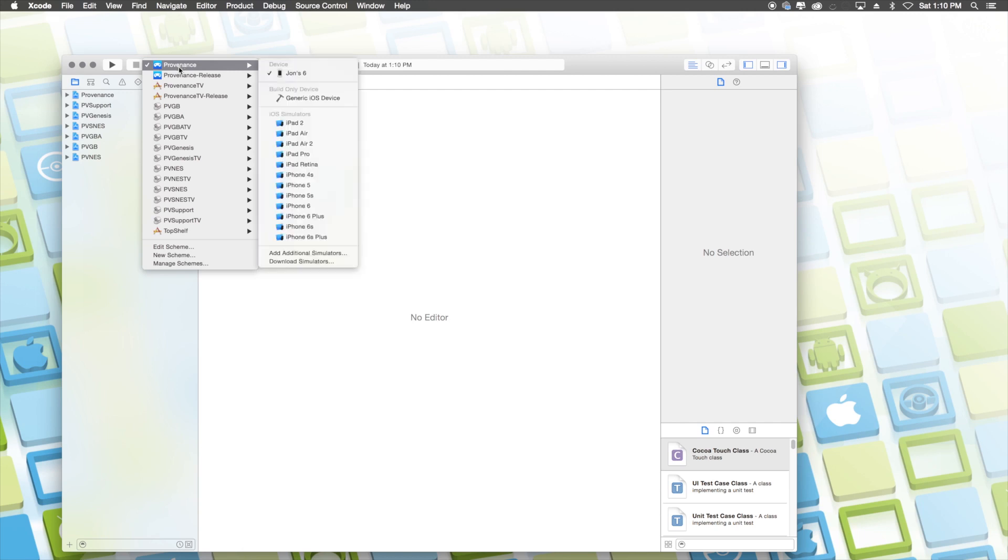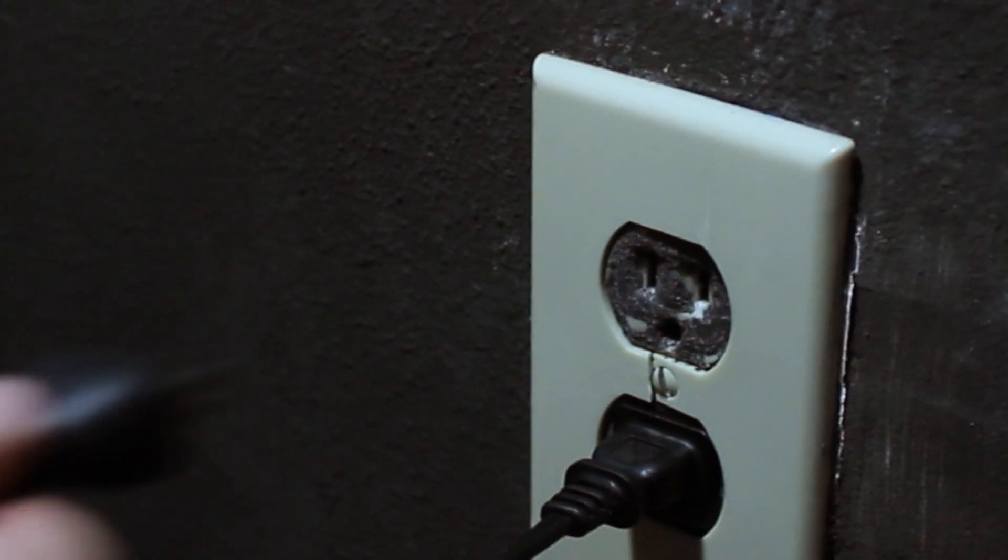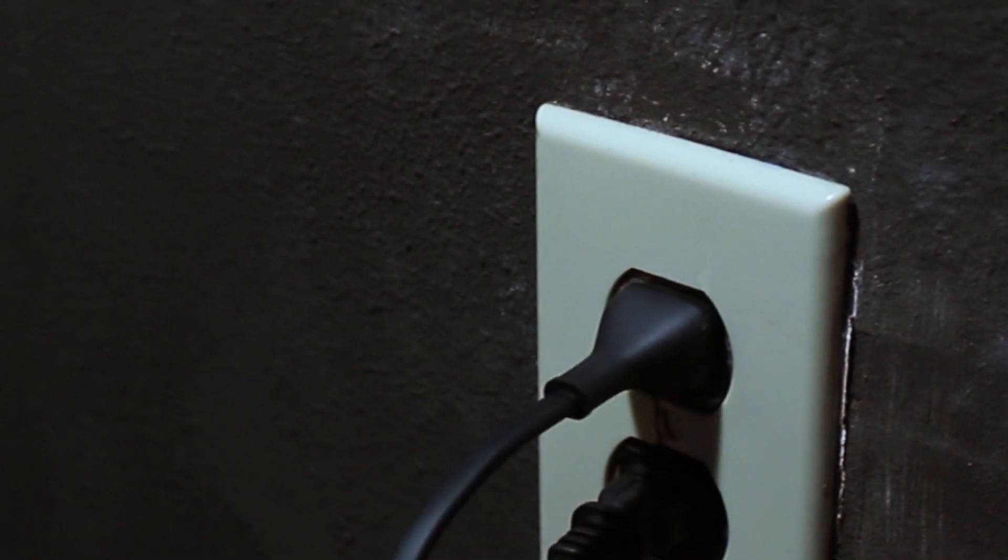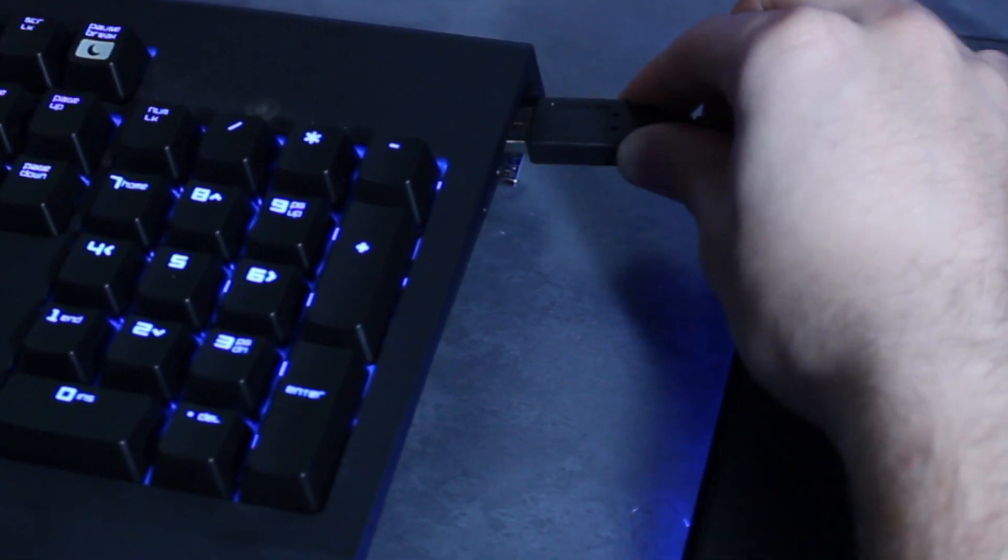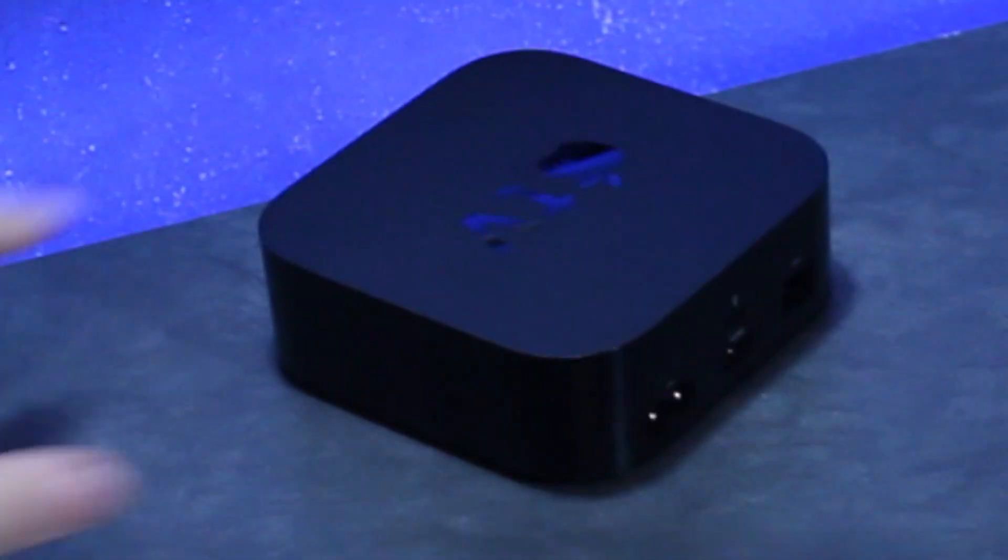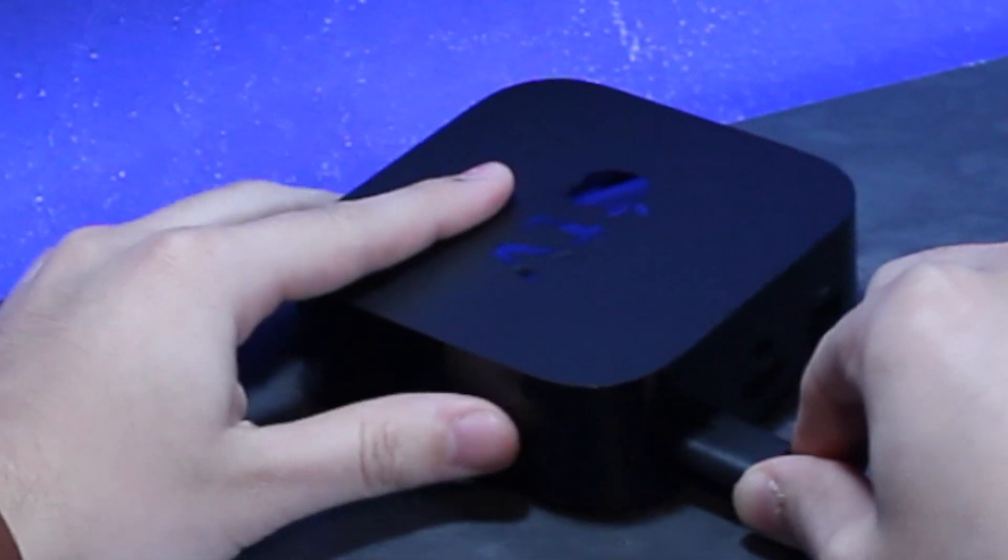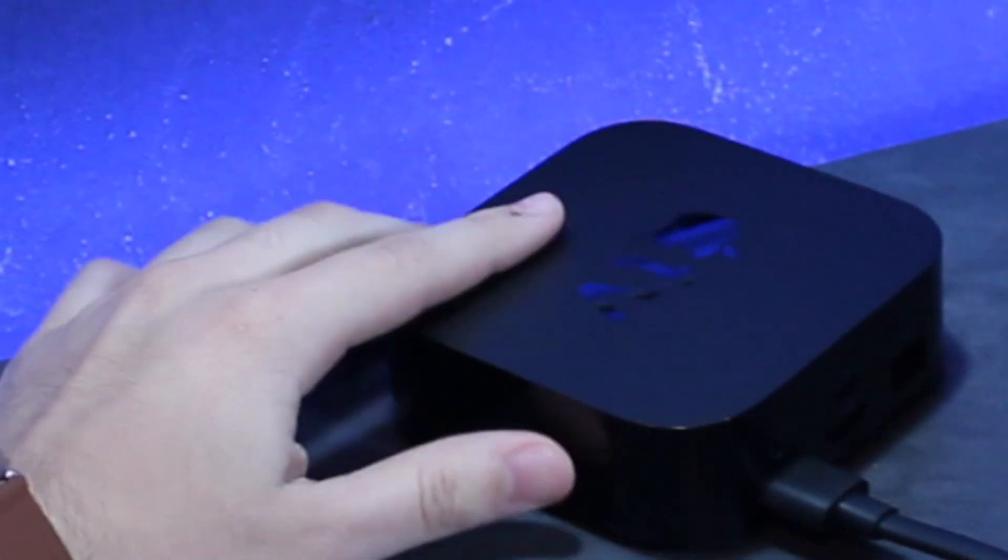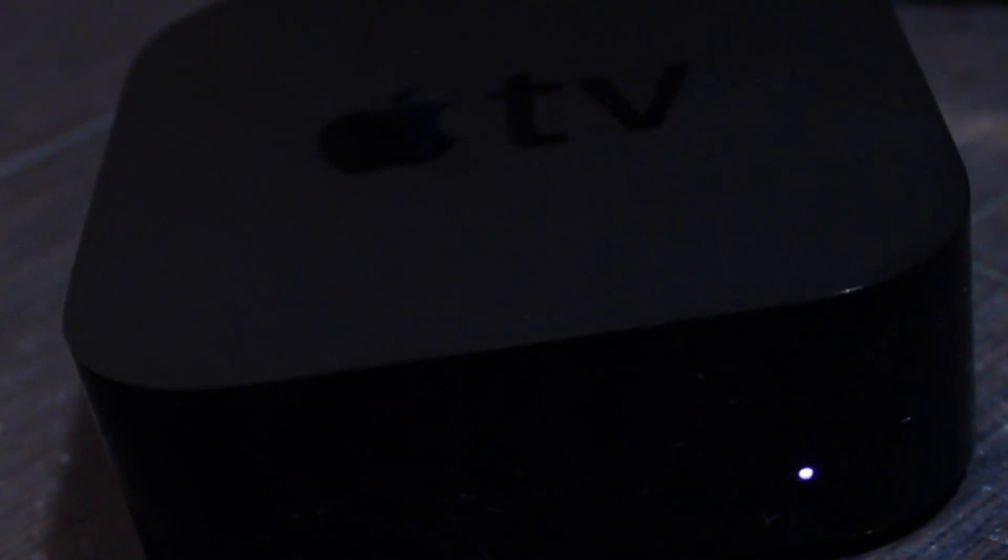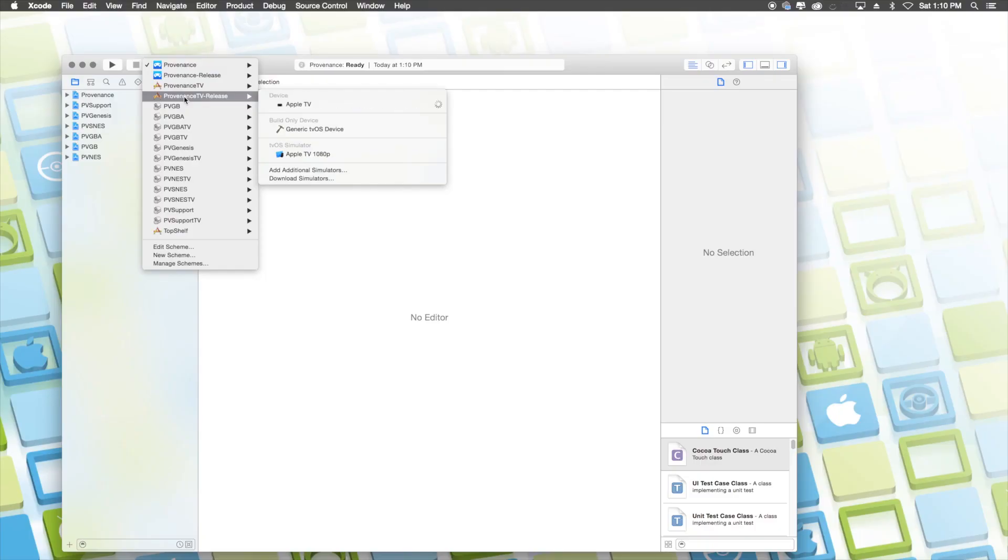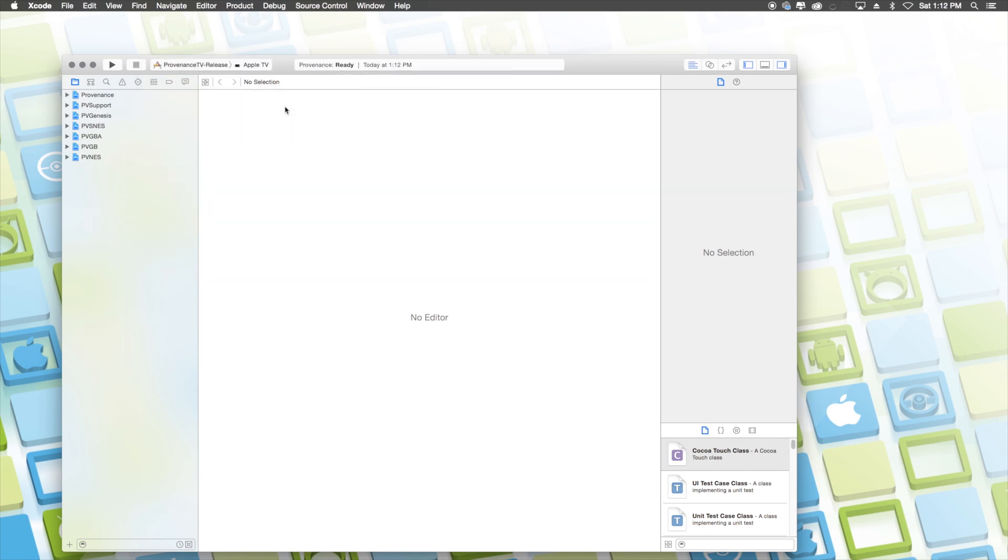Once you get to the screen, you want to click on Providence at the top left, go to Providence TV release and then plug in your Apple TV to the power source, plug in the USB to your computer, then plug in the USB-C end to your Apple TV and finally plug the power into your Apple TV and be sure to make sure that the power is on. Once you do this, you'll see that you now have your Apple TV in Providence TV release and you can go ahead and select it.